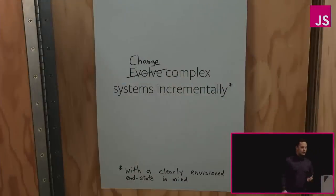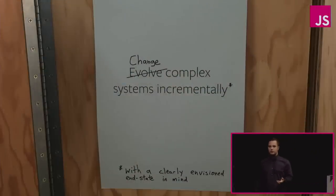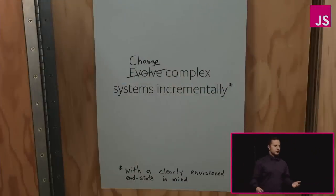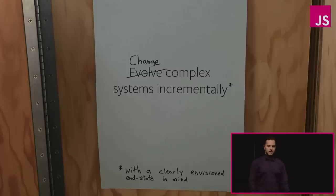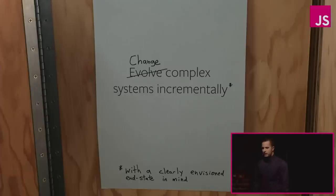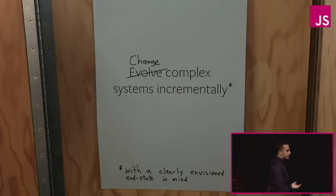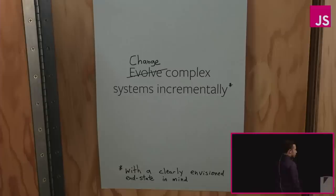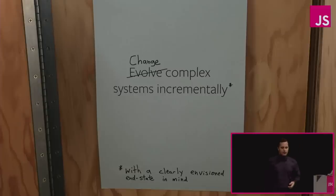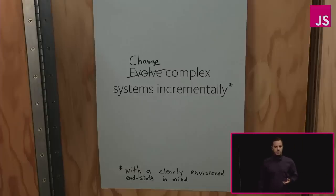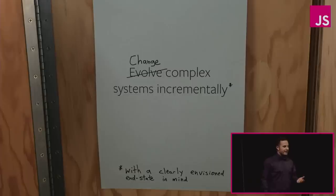However, quite often there's simply no other way around codemods. We can't just rewrite our entire code base because we have a couple of bad abstractions. We must find ways to evolve our code base incrementally, change complex systems incrementally with a clearly envisioned end state in mind.